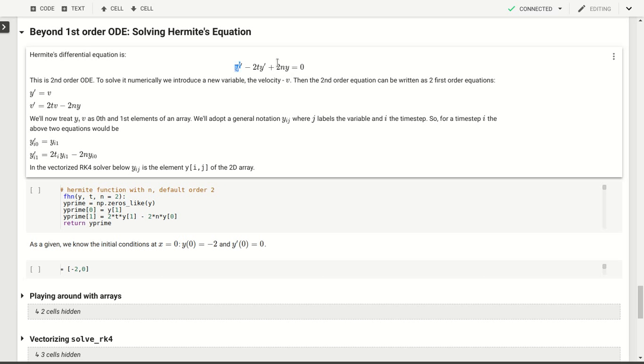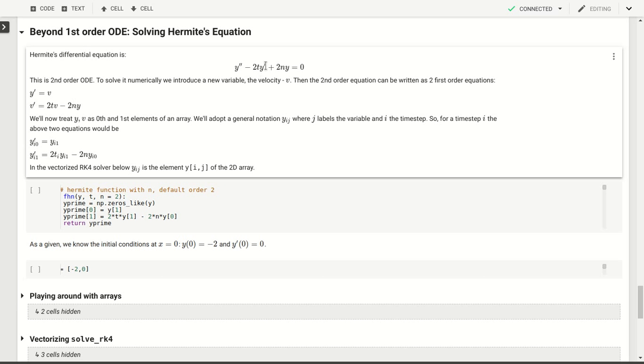But how do we turn this into a first-order differential equation which we know how to solve? Well, what we'll do is introduce a new variable. That's going to be the velocity, and we can call it whatever we want. If you think about y as position, v is velocity, then the second derivative will be acceleration. So now we can write this single second-order differential equation as two first-order differential equations. y prime is v because we've introduced v explicitly as y prime, and v prime, which is y double prime, will be 2t times v minus 2n times y.